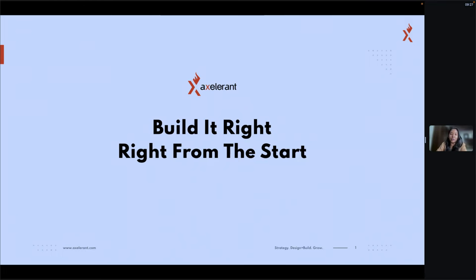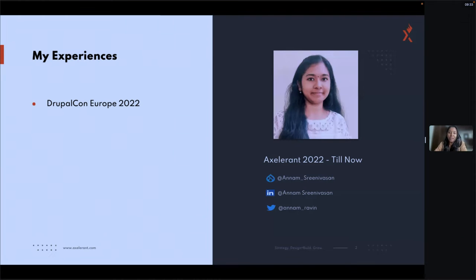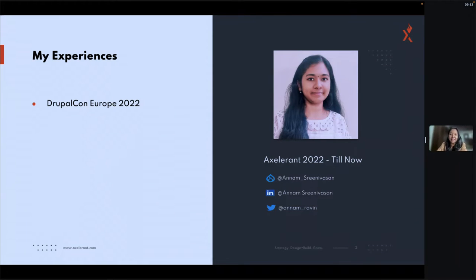I'm going to give a glance about accessibility for all products and how we can incorporate those things. About me — I'm Anam Srinivasan, working as a Senior Quality Assurance Engineer for Accelerant. You can find me on Twitter and LinkedIn, so we can keep connected after the session. This is my second speaker experience; earlier I presented at DrupalCon Europe in Prague.